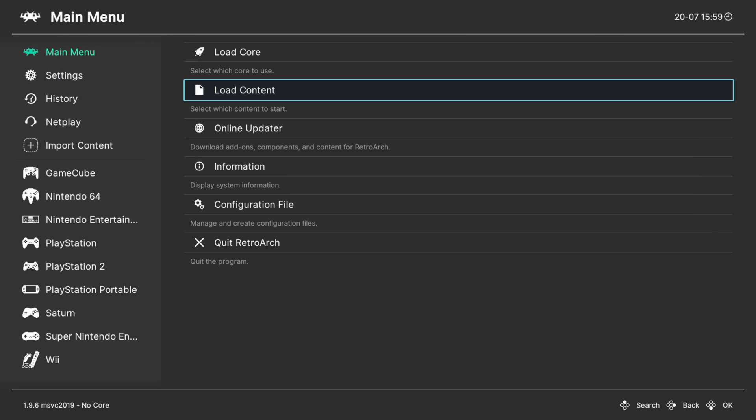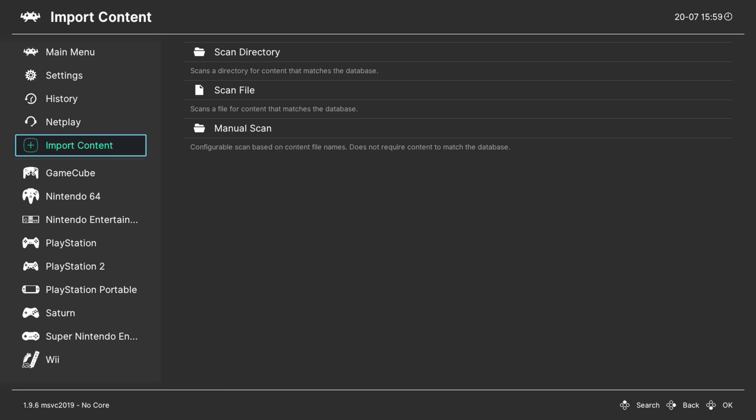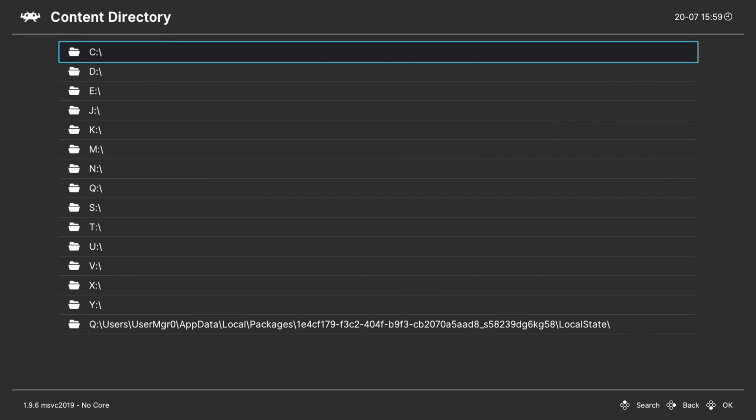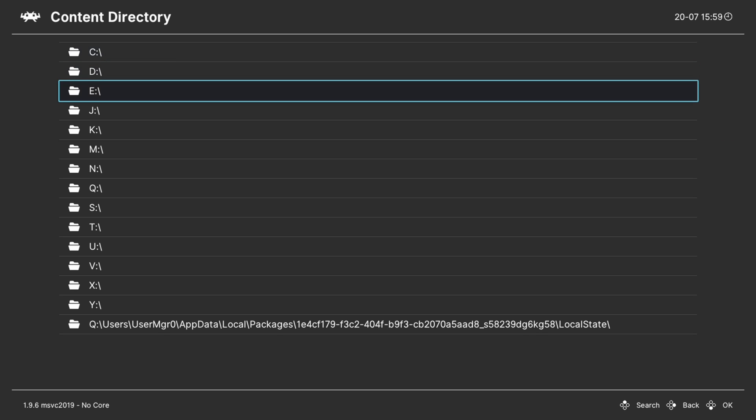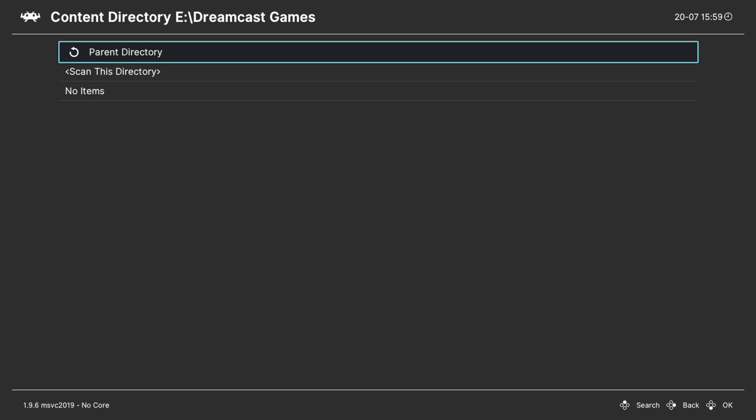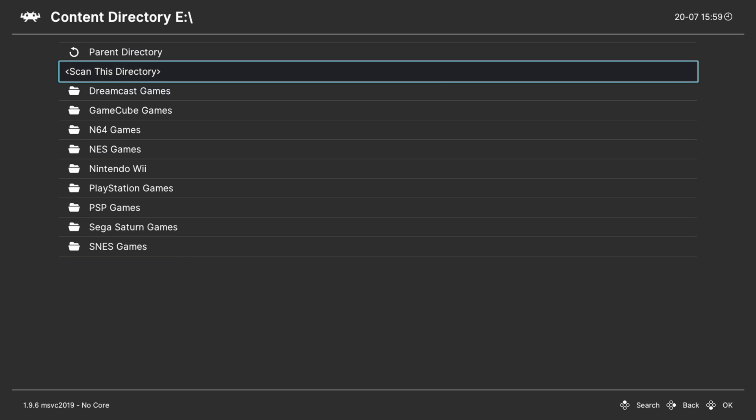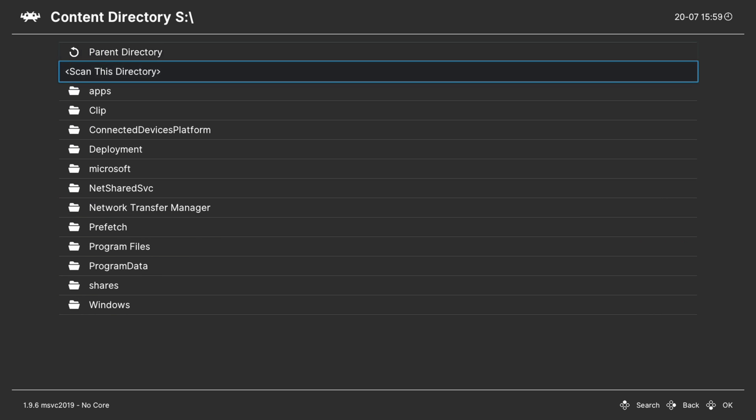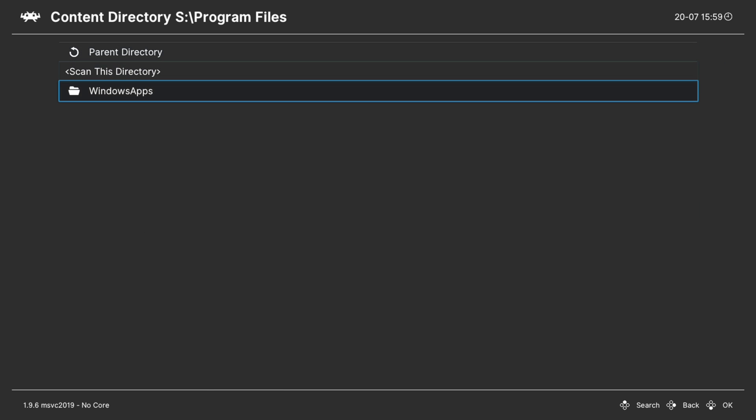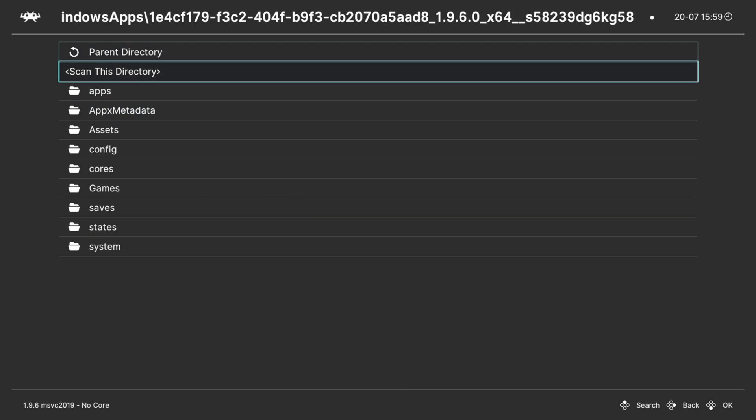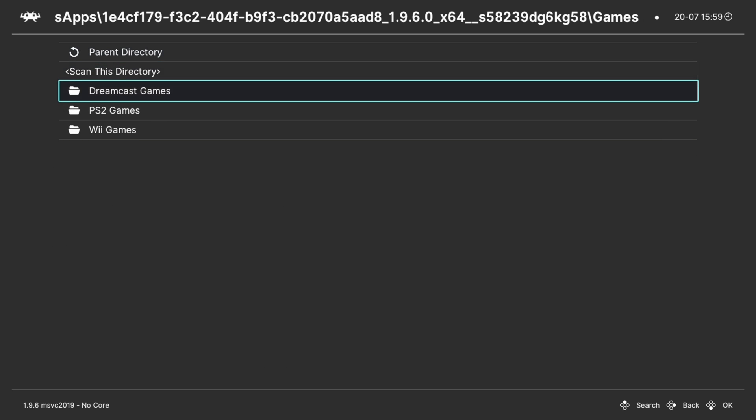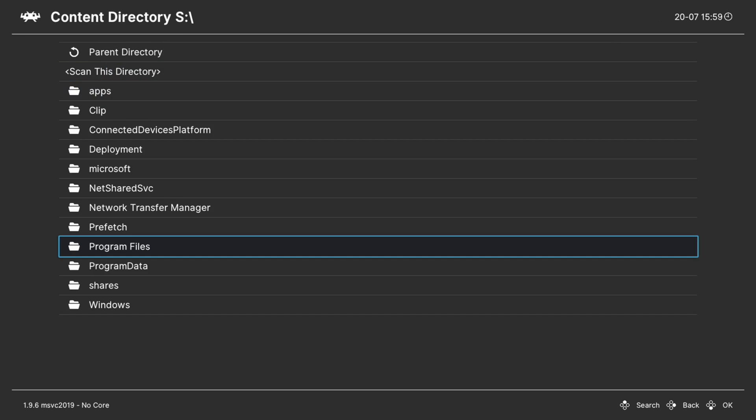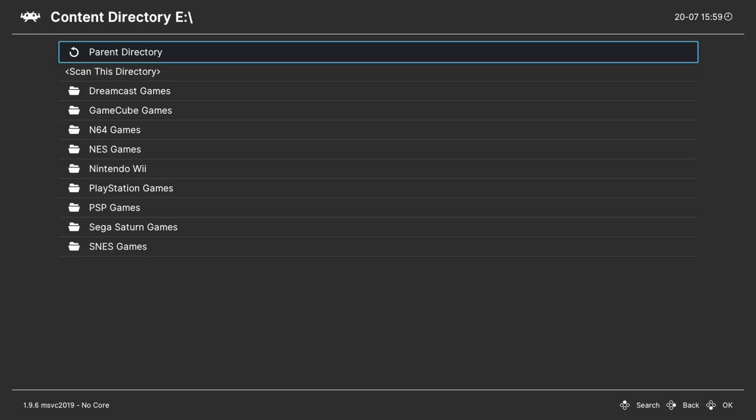I don't really care for that method, so what I like to do instead is make a games playlist by going to import content then down to manual scan. Go ahead and choose your content directory. If you're using USB, just choose your E drive, select your Dreamcast games folder and tell it to scan this directory. Or if you're using the S drive you would navigate to S, program files, windows apps, retroarch folder, games folder, Dreamcast games folder and scan that directory instead. Or if you have games in both directories, you'll need to do the scan two times.